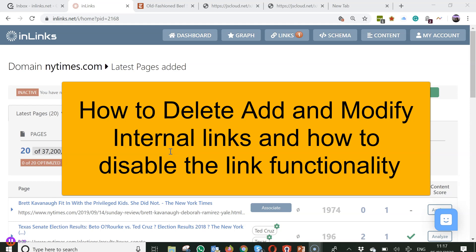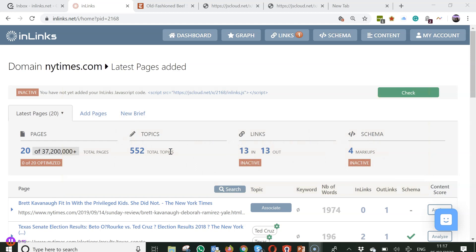completely take away the ability for InLinks to put internal links onto your website. The first thing to know is that InLinks will try and create logical internal links within the page paragraph content of your text and try and optimize your website based around topics and entities.